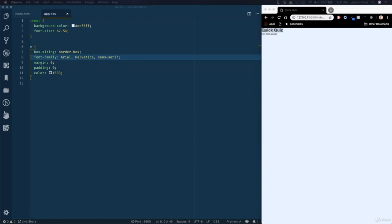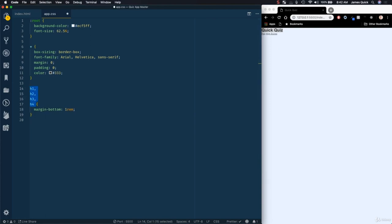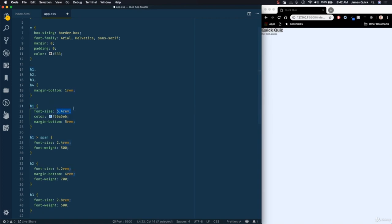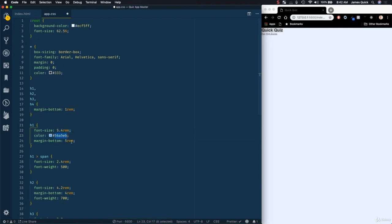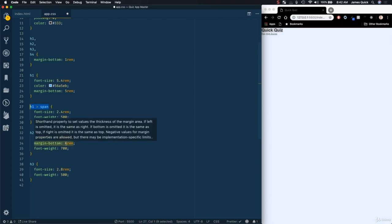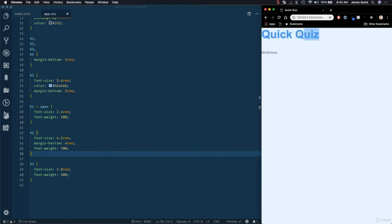I'm going to set a default margin-bottom for H1 through H4 tags and then overwrite them a bit. The H1 font size will be 5.4rem — that's 5.4 times 10px, so 54px — with a blue color and a margin-bottom. H2 will be 42px with a 40px margin and bold font-weight. H3 will be 28px with a font-weight of 500. When saved, you'll see the H1 rendered with that blue color, which looks pretty big and nice.